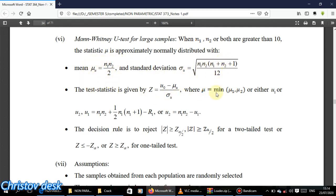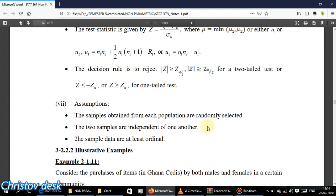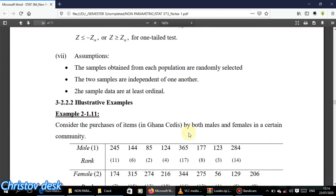The decision rule for the Z test is: reject when the absolute value is greater than or equal to Z_{alpha/2} for a two-tailed test, and Z_{alpha} for a one-tailed test. The assumptions are that the samples are randomly selected, independent of each other.